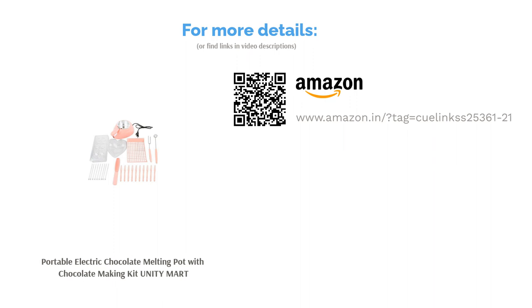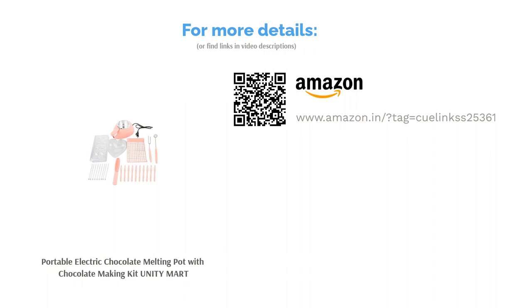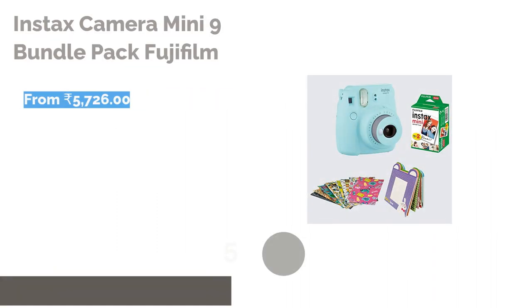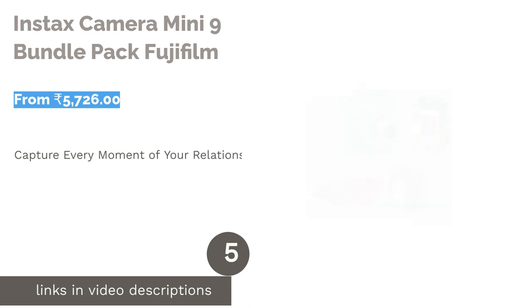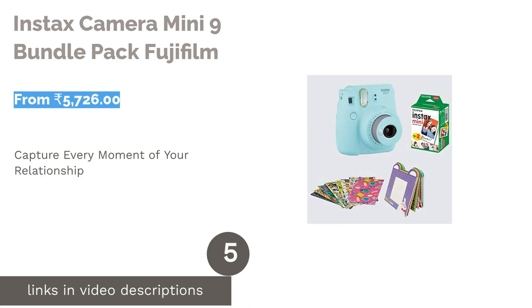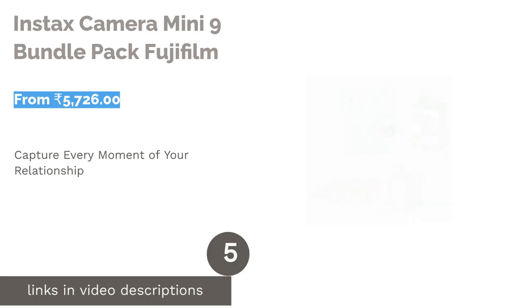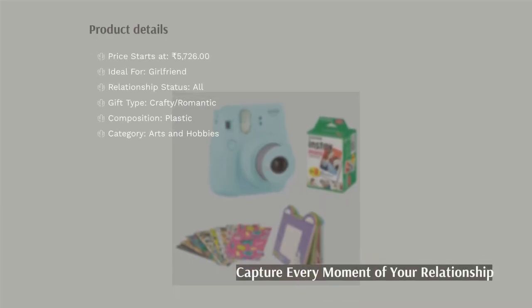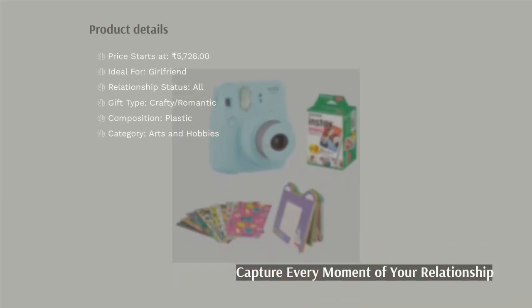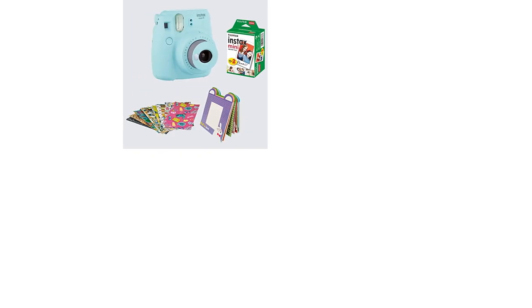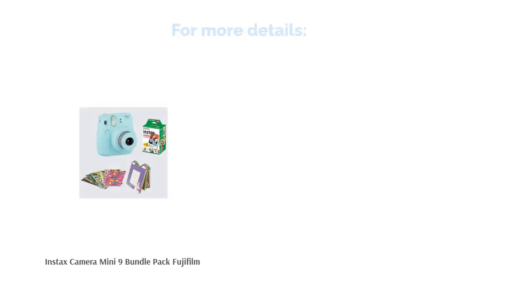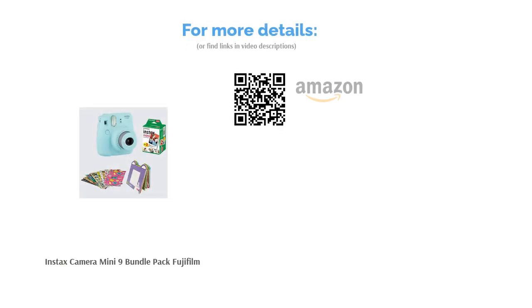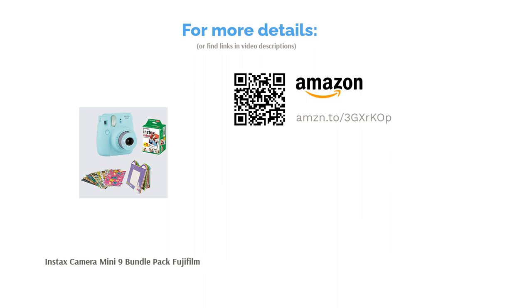The next product in our list is Instax Camera Mini 9 Bundle Pack from Fujifilm. This Instax Polaroid camera can be the ultimate Valentine's gift for your girlfriend who enjoys photography or capturing important events in the relationship. It comes in various bright and pastel colors and different versions, and this particular product is sold in a bundle pack with a box of Polaroid photo strips. Now capture all the important and sentimental events of your relationship and create a scrapbook of memories. To make a more well-thought-of gift, you can put together a scrapbook or an album to the present set.